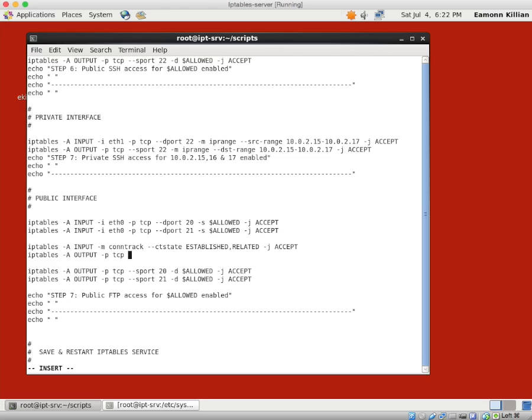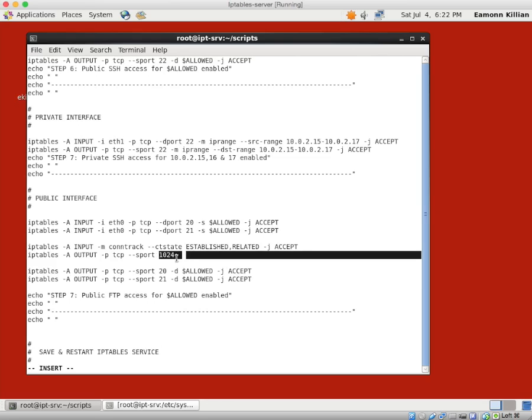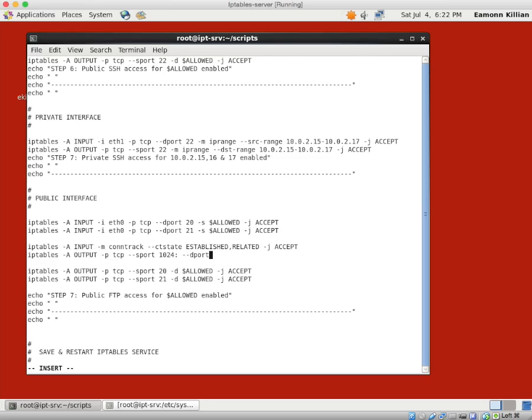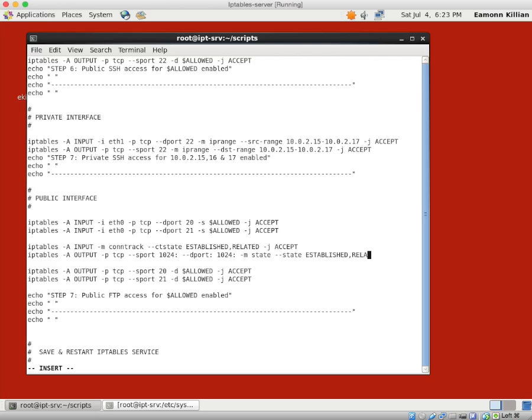Now, we don't need to put a minus S on this because they'll only have gotten in to be established or related because they've been allowed. And then we want to follow that up with IP tables minus A. And we need our output rule. And the protocol is TCP. And the source port is 1024 colon. And you're going to go, well, what's the colon? Well, we could put in 65, you know, and finish this off. Or we could just say it's any port. This basically says any port higher than 1024. And the minus minus D port is also 1024 range right the way up to 65,500 and whatever. And then the state, so match the state as well. And the state is established or related. Don't put a space in there or it won't work. And minus J accept.